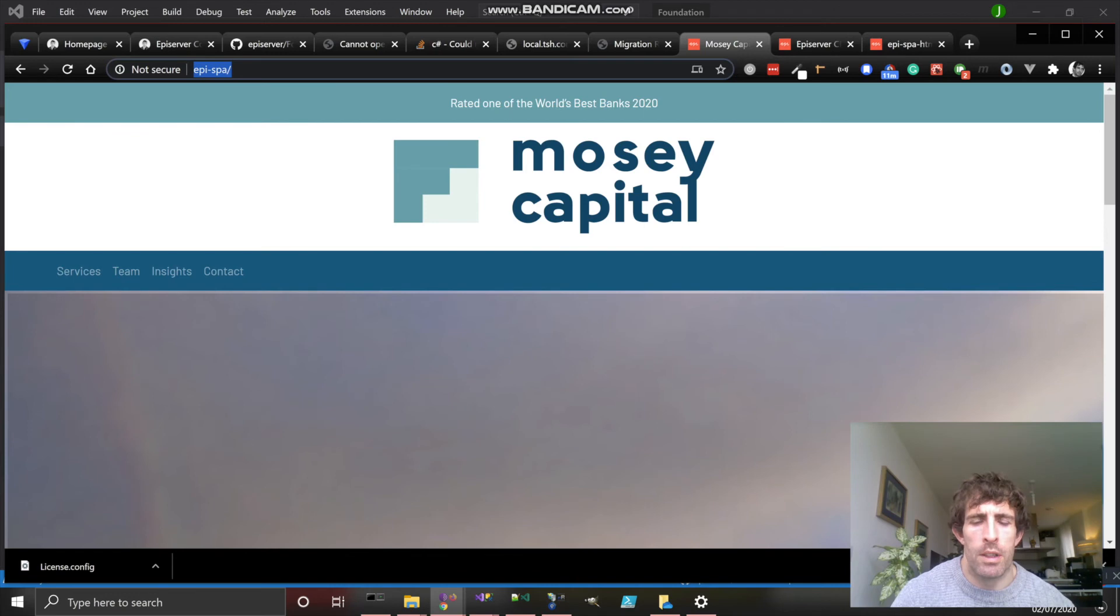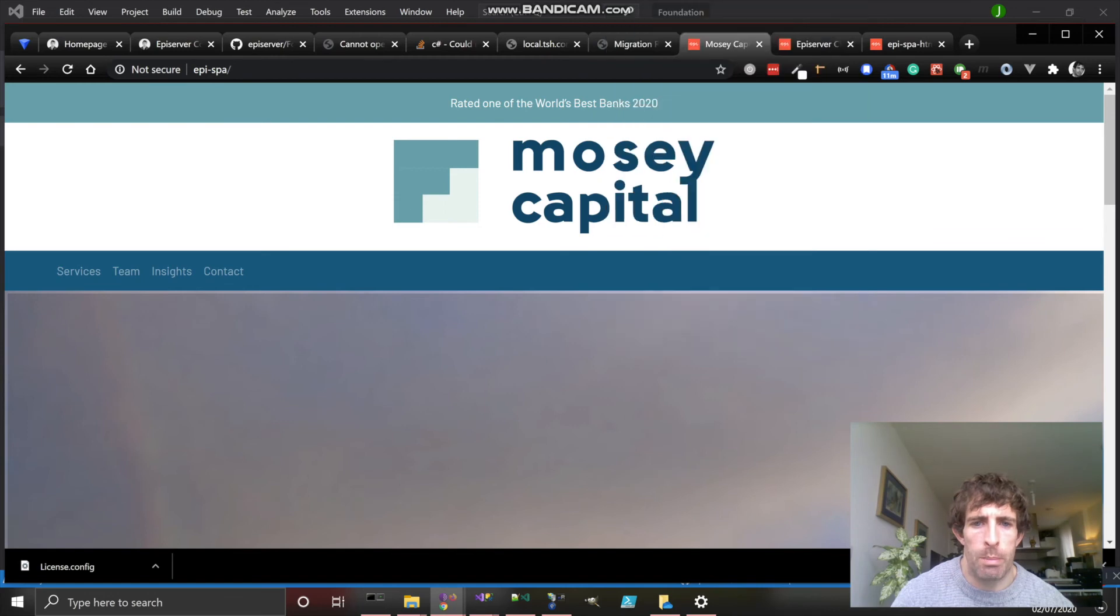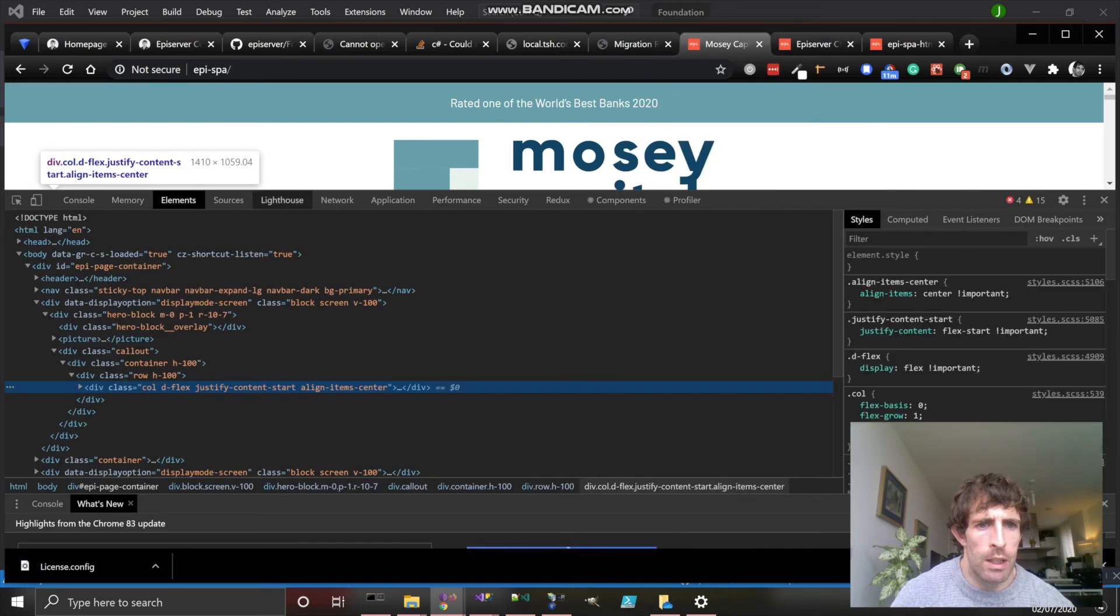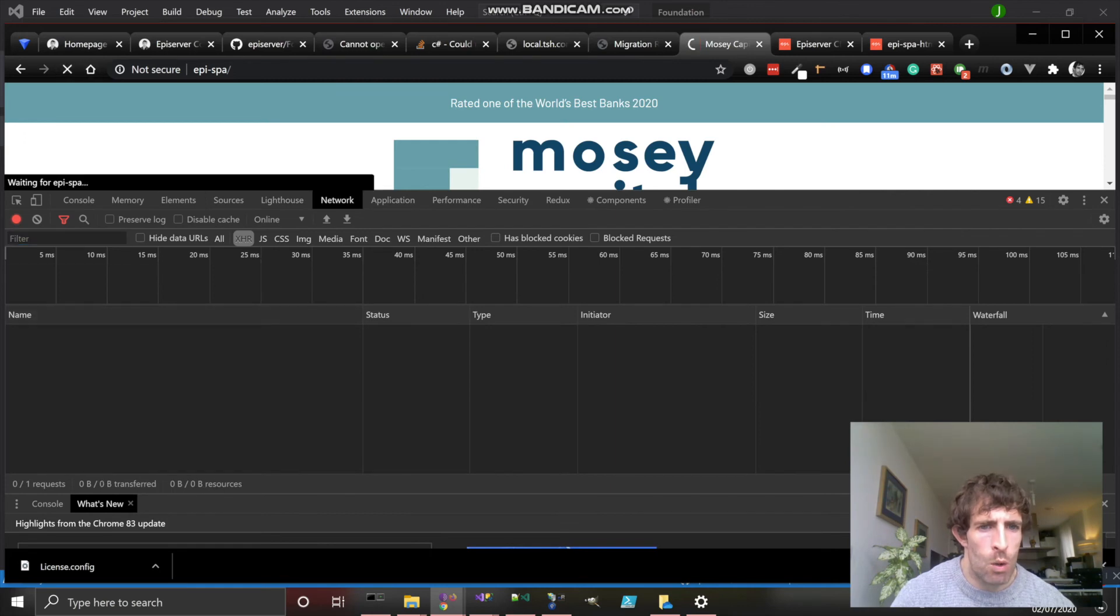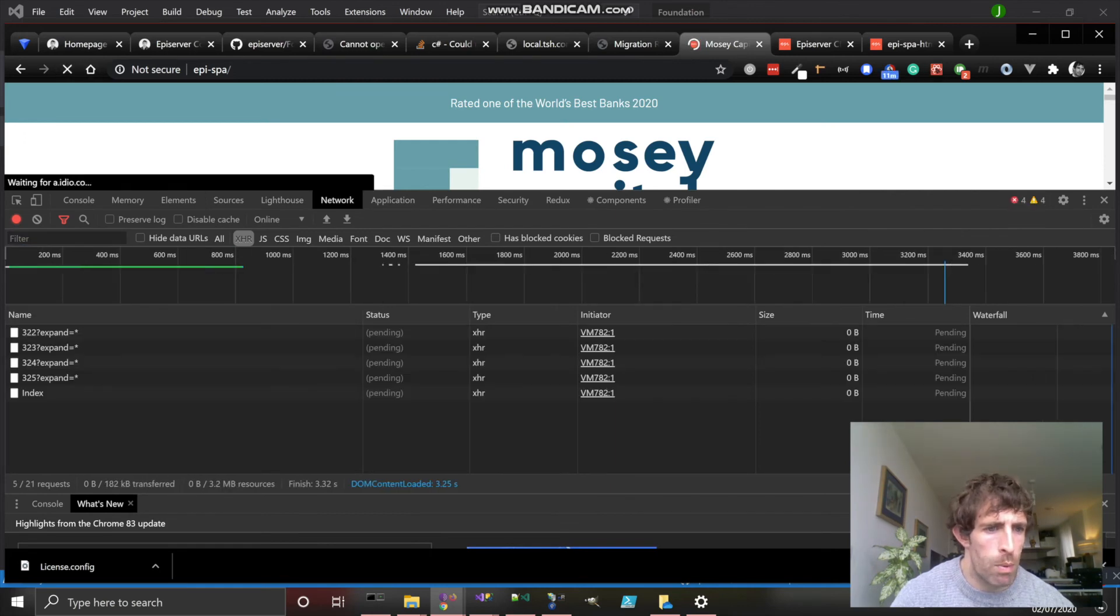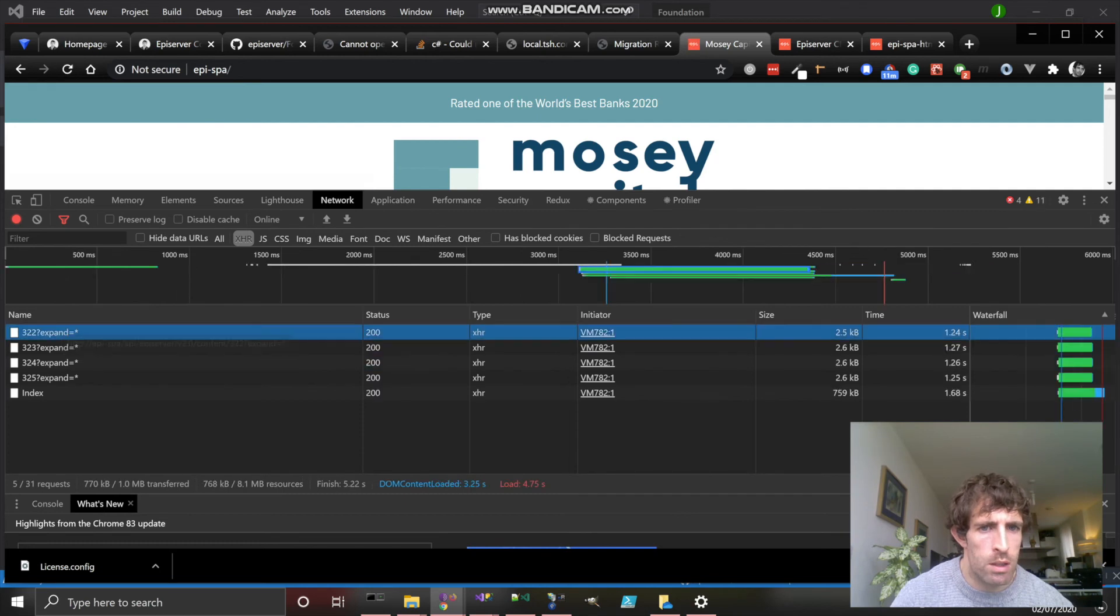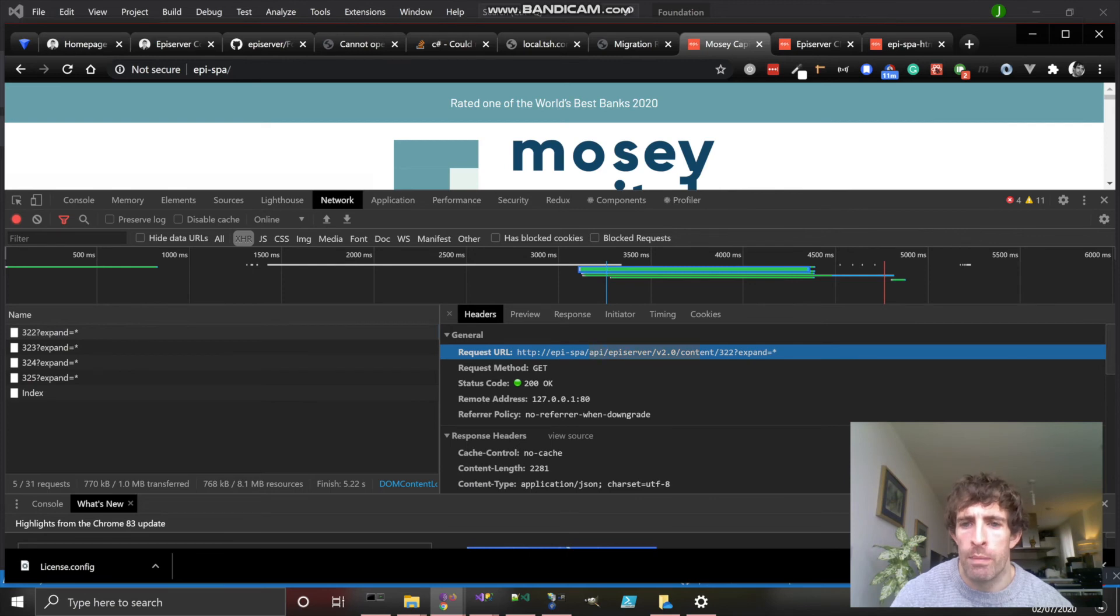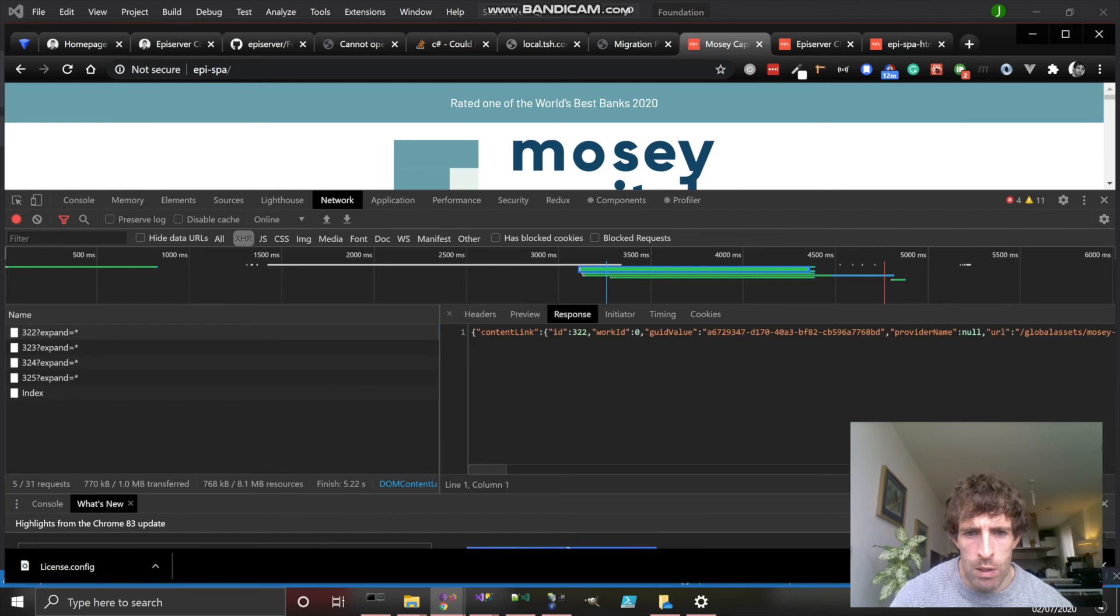One of the things we can probably do is have a look at how the SPA talks back to Episerver. If I go to the networking tab and then click refresh, what I'm hopefully doing, if I filter by Ajax XHR requests, is I can see these requests. These are the requests which are going back to the Episerver Content Delivery API. As you can see here, we've got the name of the page or the block ID with expand=all.